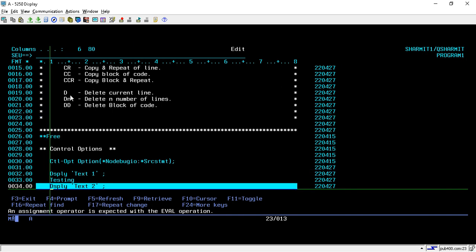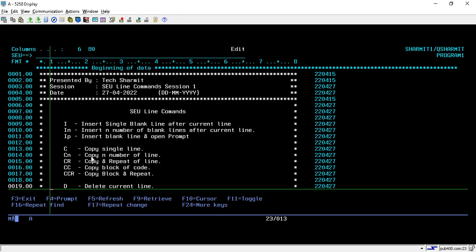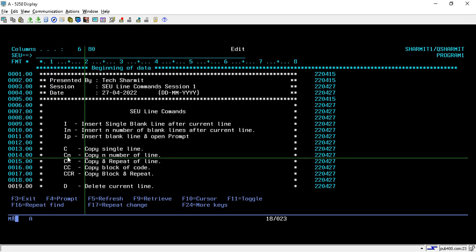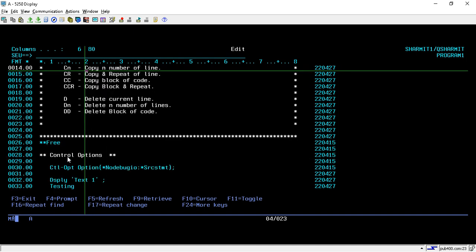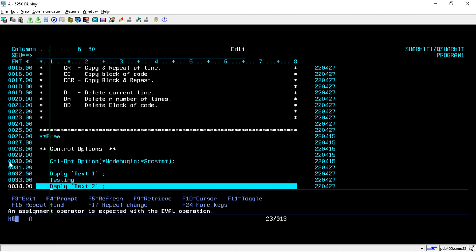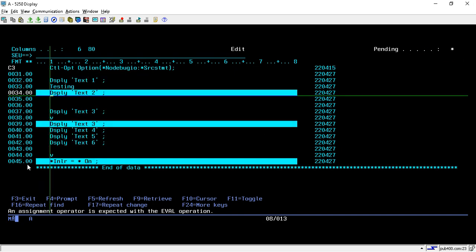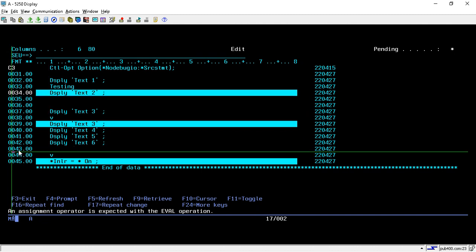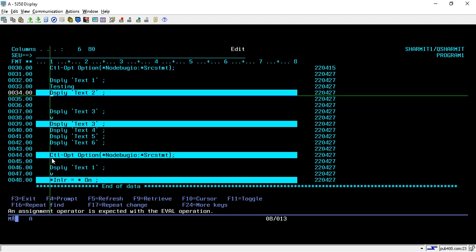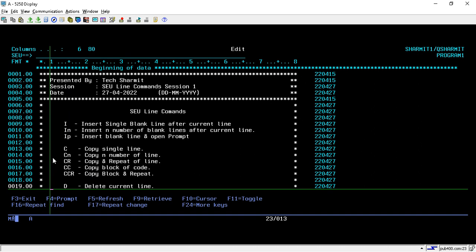Now we will see the Cn command, which is used for copying n number of lines. Suppose we want to copy lines 30, 31, and 32. We type C3, which copies three lines from the current record. Then press A or B to paste wherever needed. Here we paste after line 43 using A and Enter, and the lines are pasted.